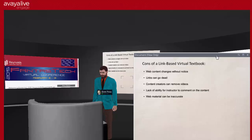But there are some significant cons. You put up a link to a video, and a couple of weeks later your students try to access the material and the user has removed the video, or a website has completely disappeared, or a tutorial got moved. The biggest con is that web content can change without notice — links can go dead and content creators can remove videos. Also, you're able to present material to students but there's no way for you to comment on it. And sometimes web material can be inaccurate — maybe a video is 95% correct but there are a couple of things you want to point out to students, so the ability to add comments would be helpful.